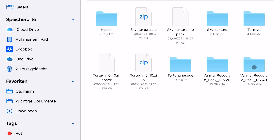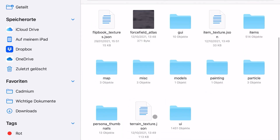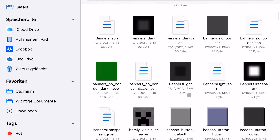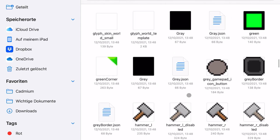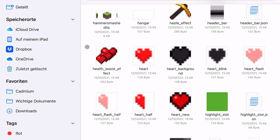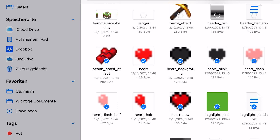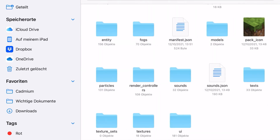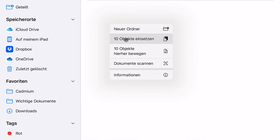Once again go to the vanilla resource pack folder, then go into textures and then to UI. In this folder you will find all the UI-related elements. Scroll down until you find the hearts files — this is how they should look. Now copy these files, go back to our hearts folder, then textures and UI, and paste the files inside.